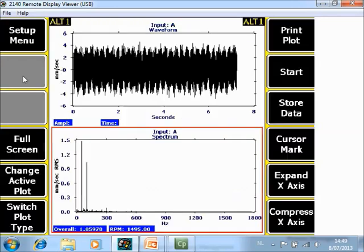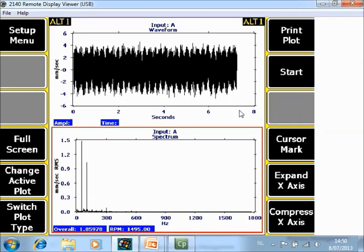After finishing data collection you can store the data, and it will be stored inside the root point. It will have an additional tag or label with the letter A, standing for analyze data.